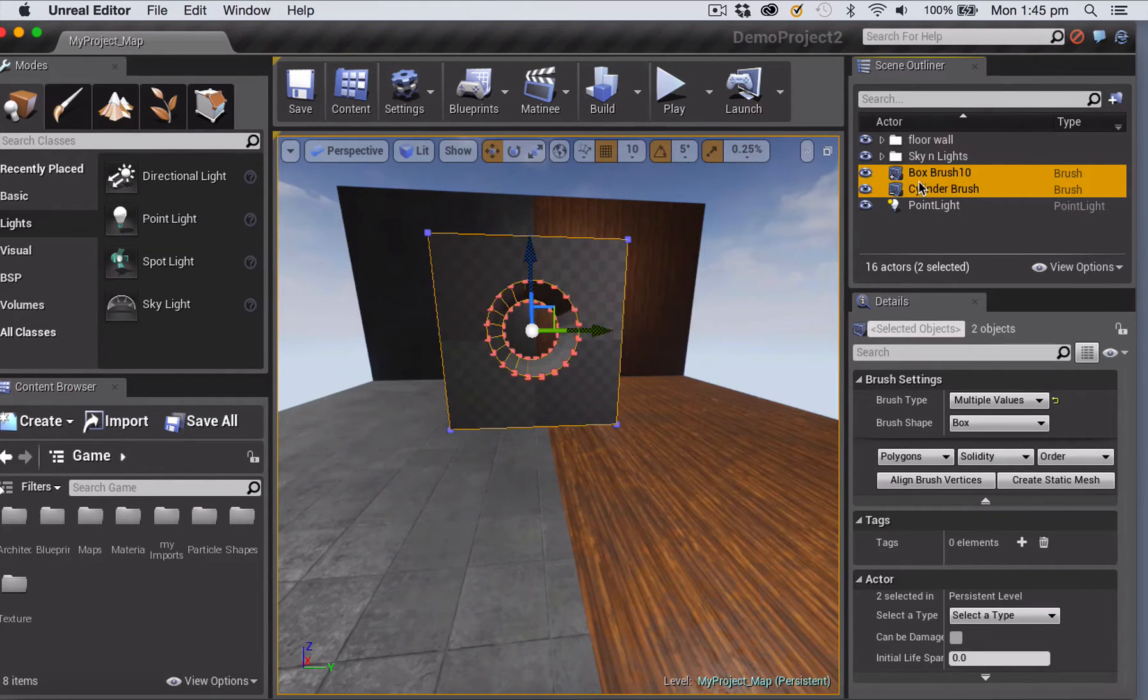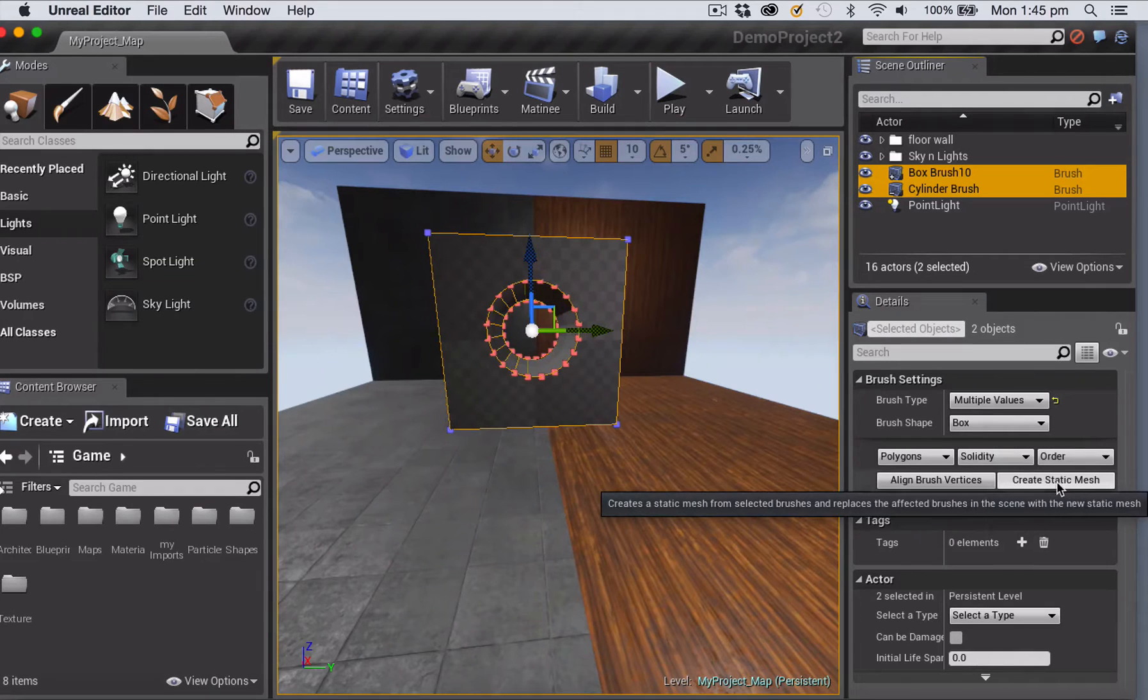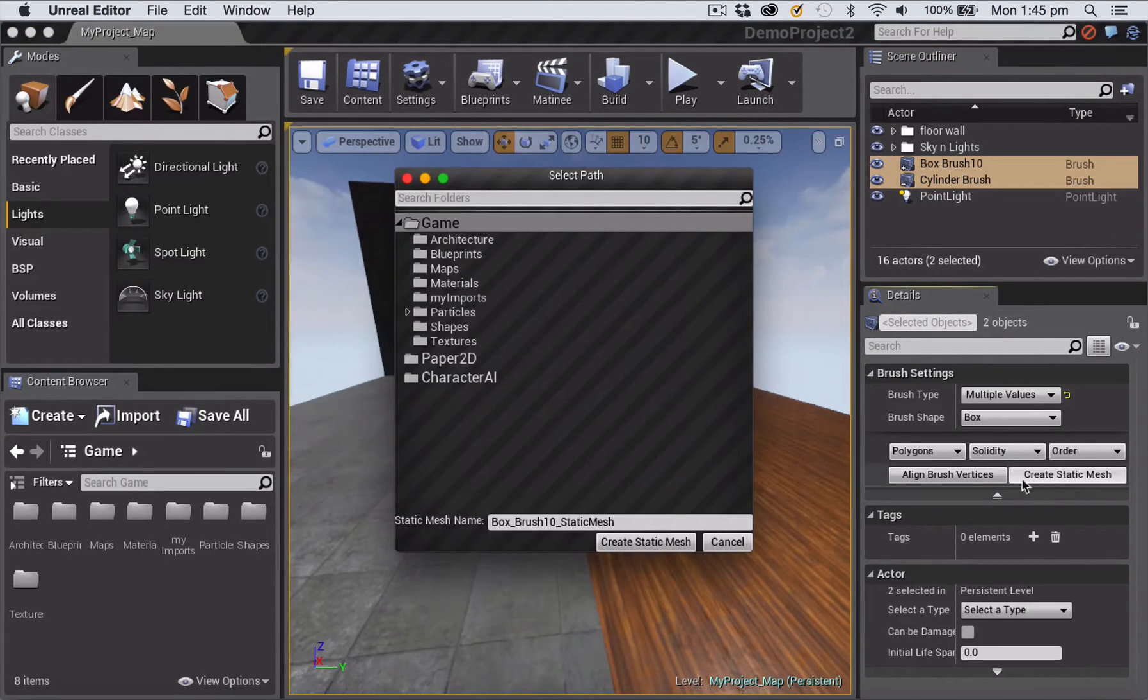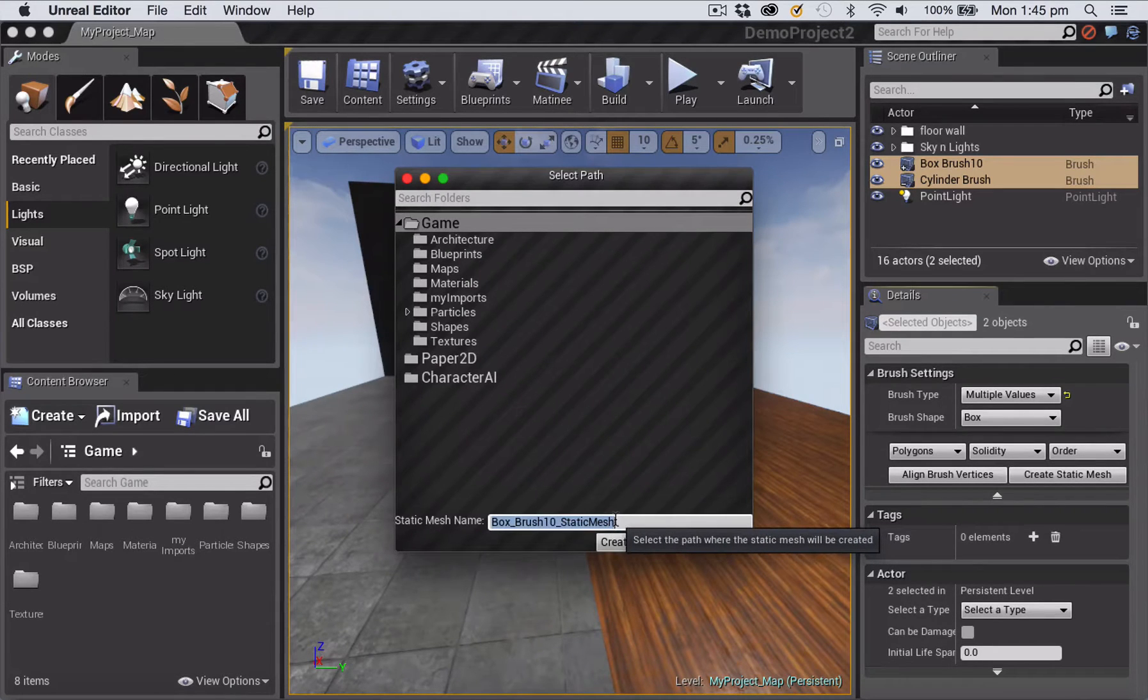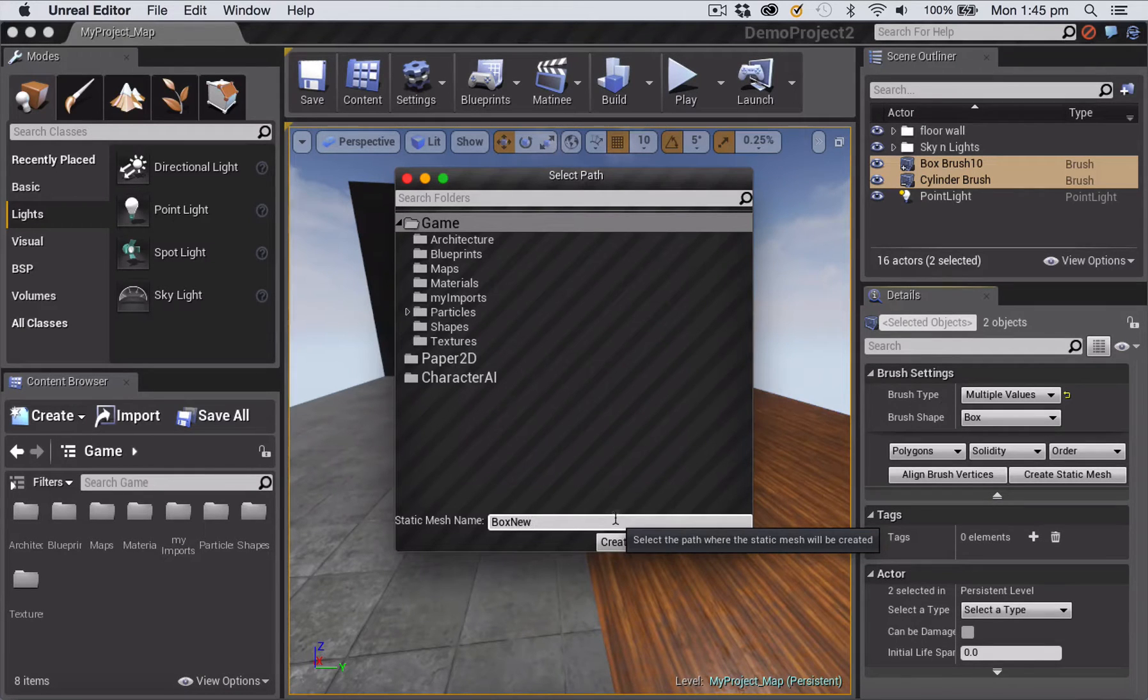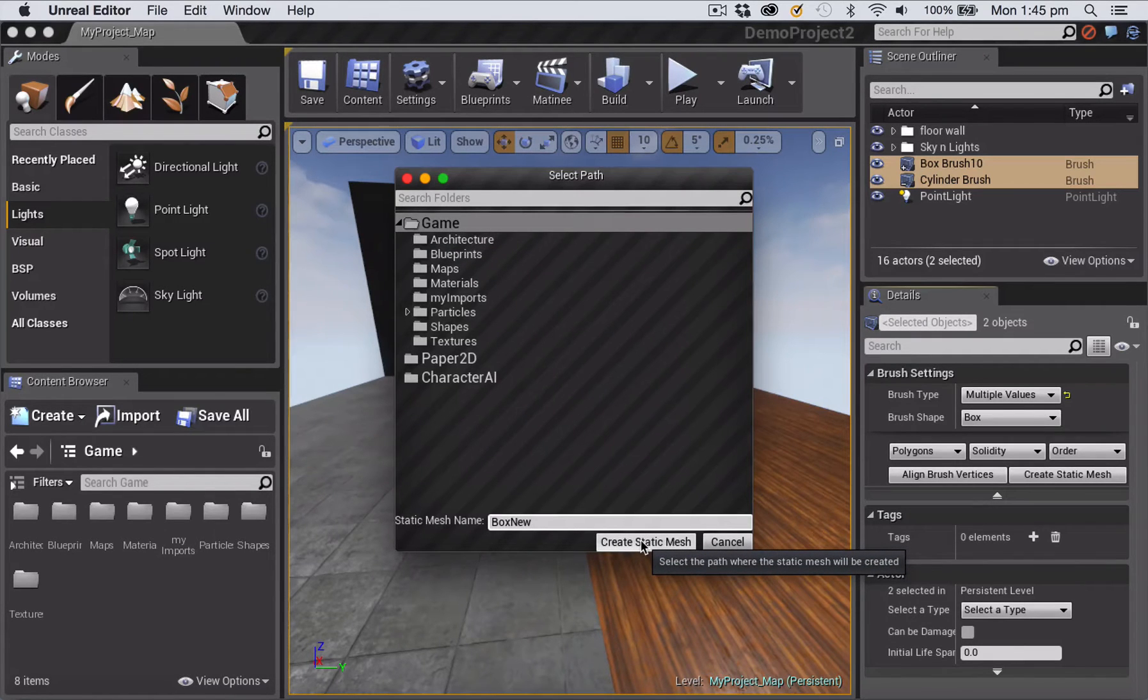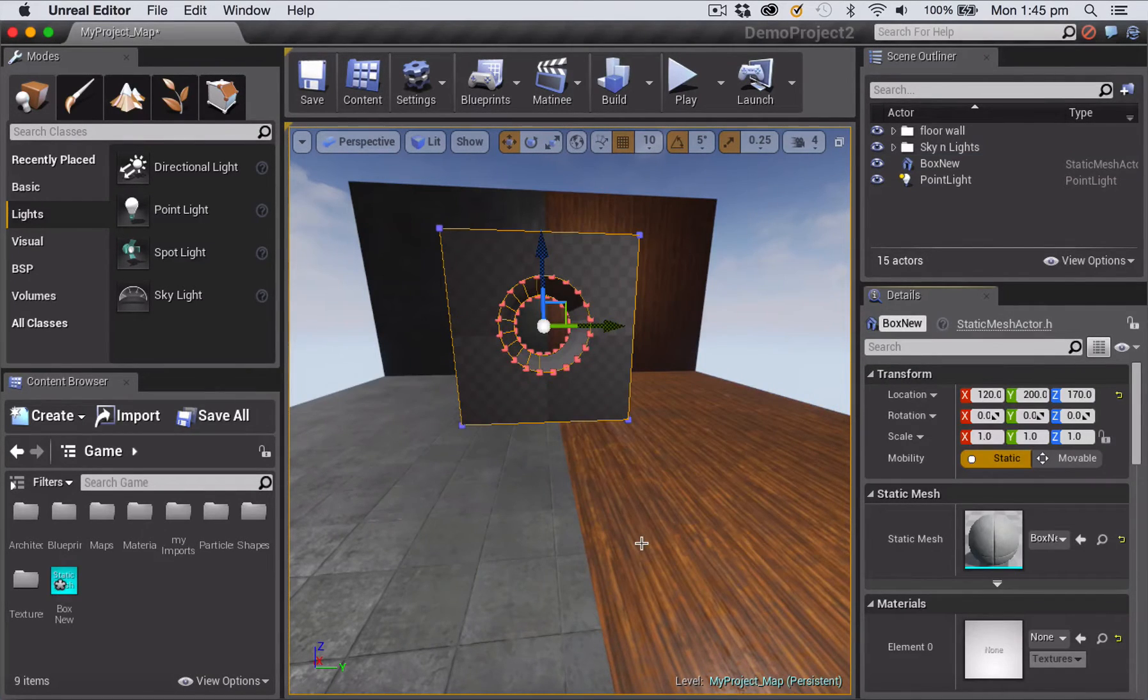Then down here in the details panel I'm going to click this button that says create static mesh. Then I'll give my mesh a name and navigate to whichever folder—I'm just going to leave it out here in the game folder—and click create static mesh.